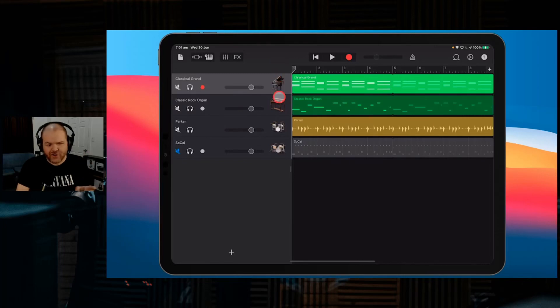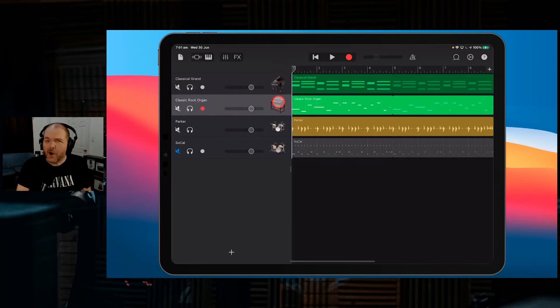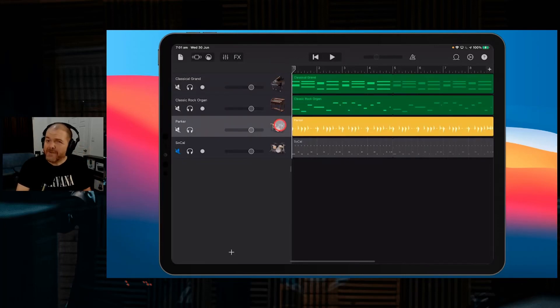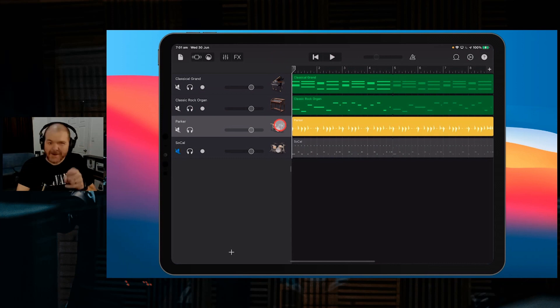How do you convert a stereo track into a mono track in GarageBand on your iPhone or iPad? In this video I'm going to show you. Let's go.